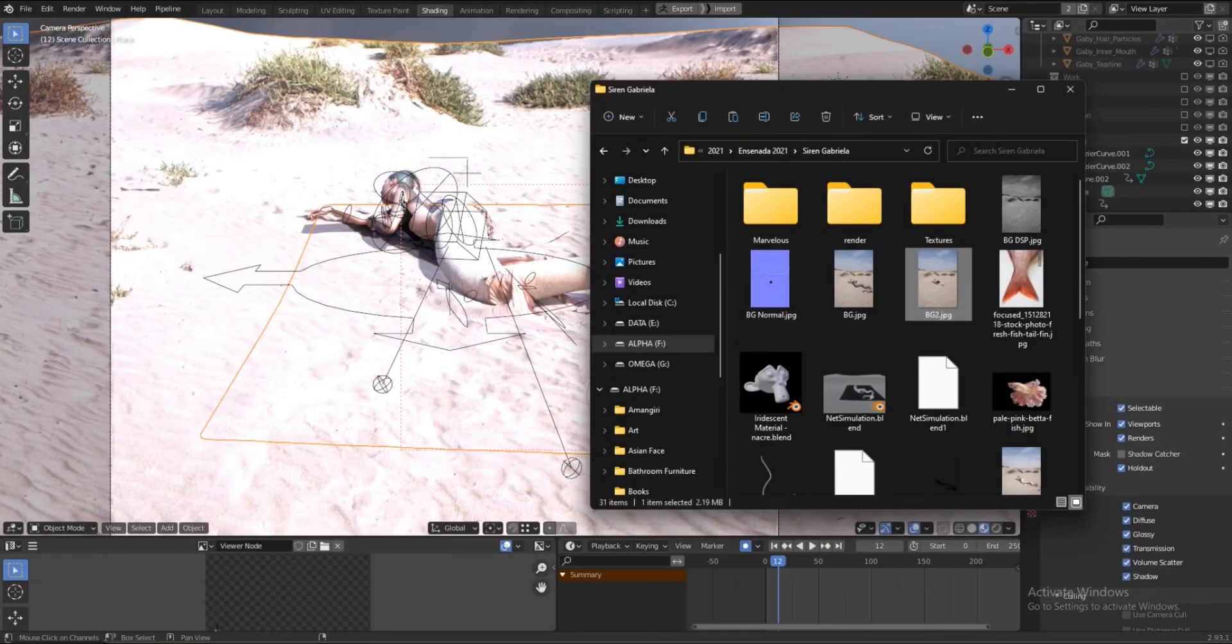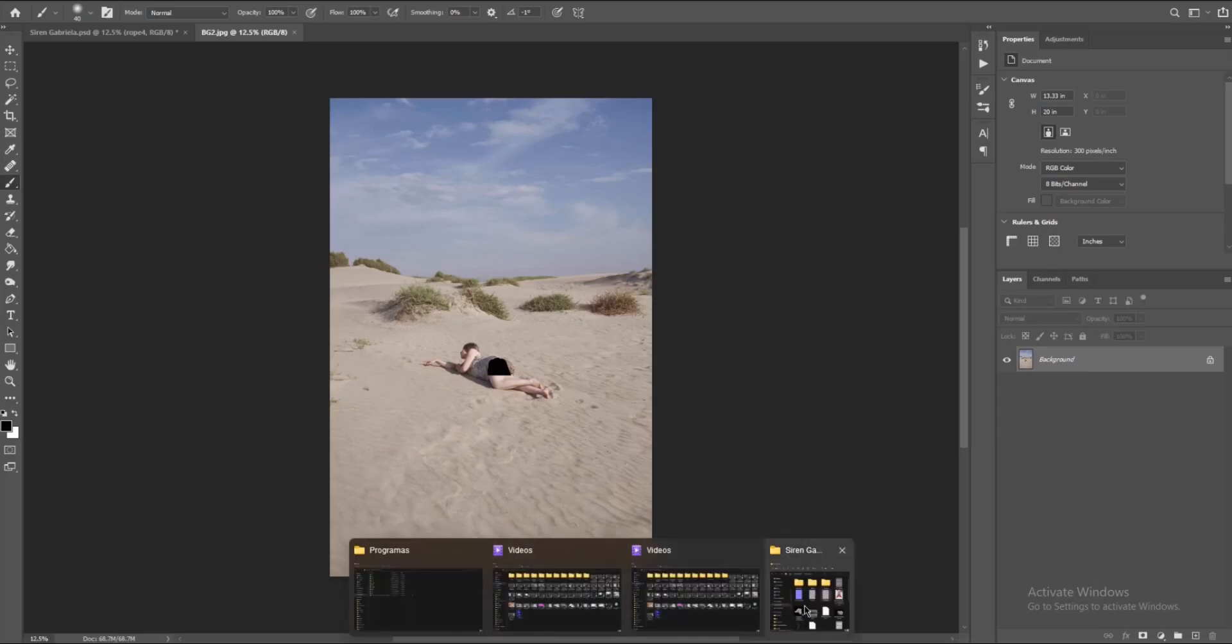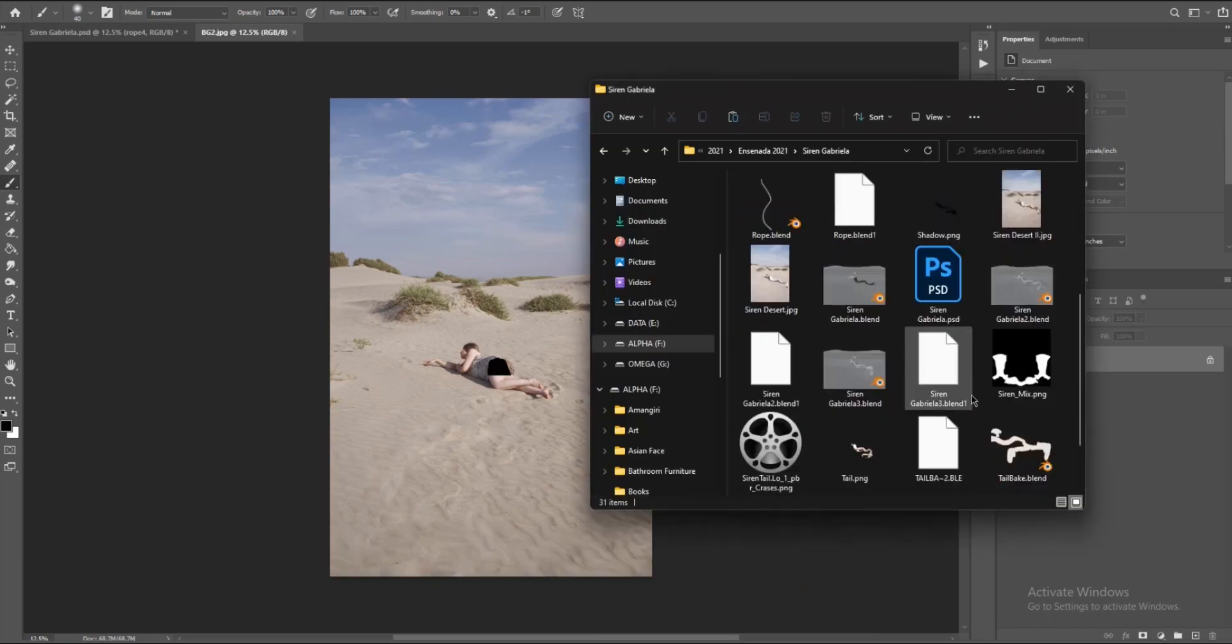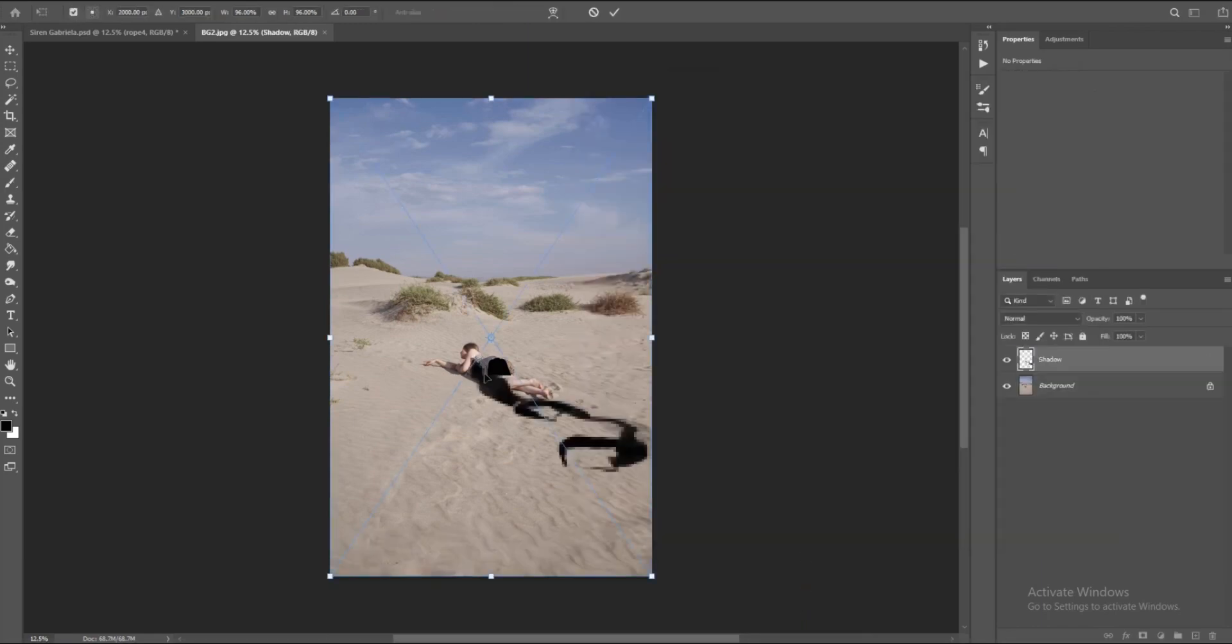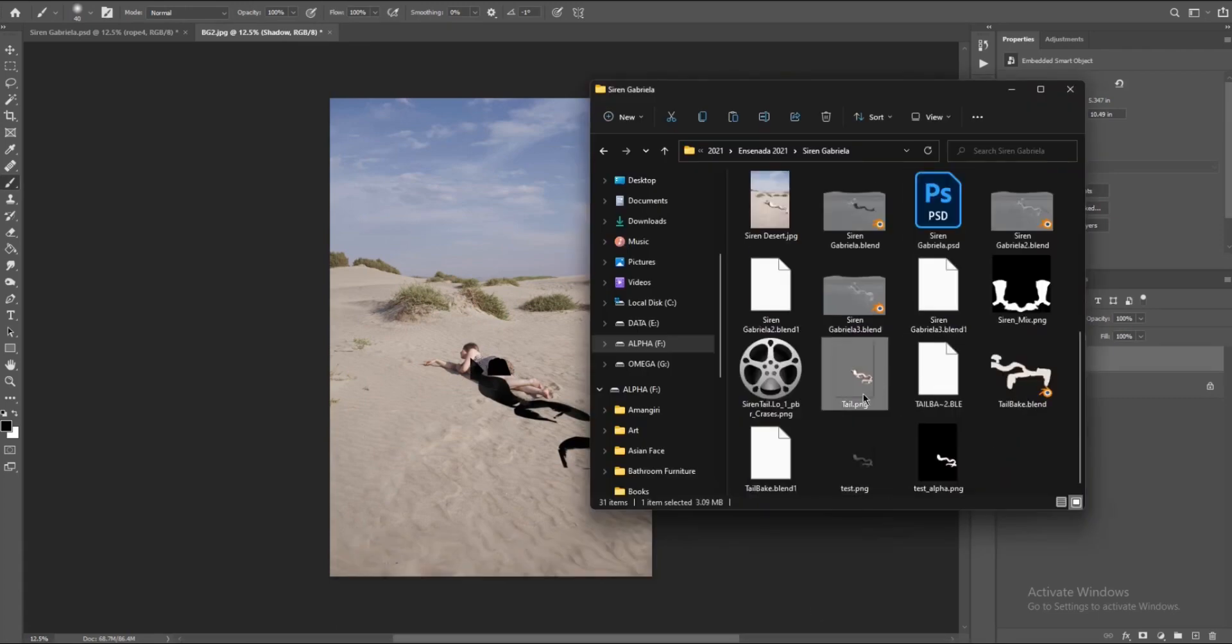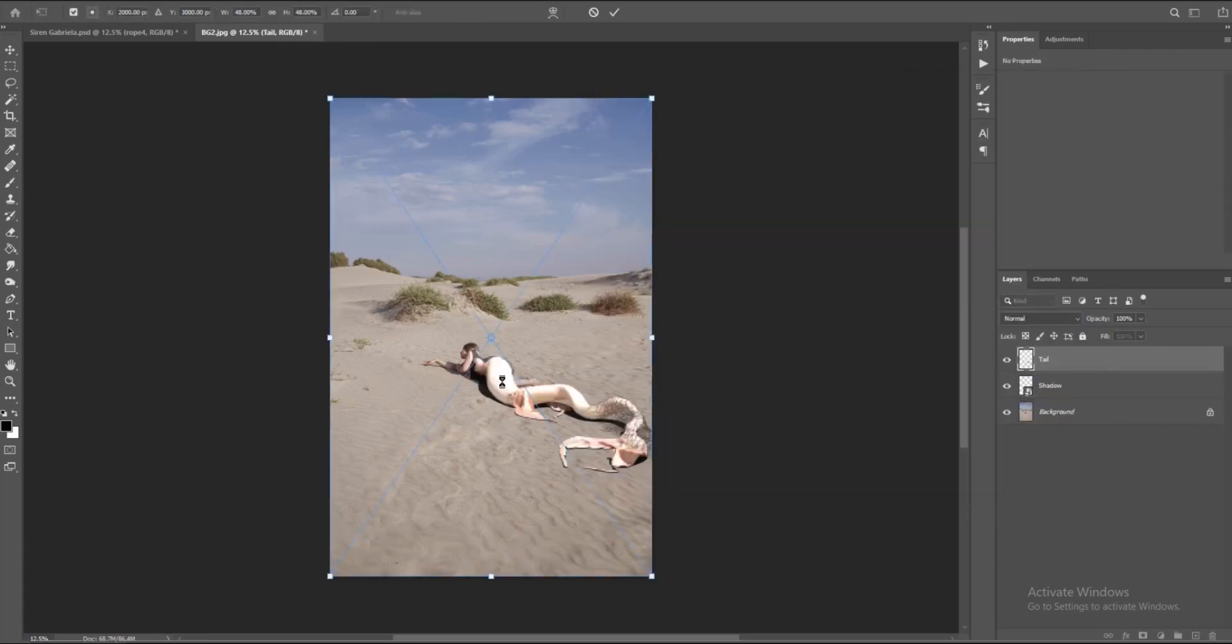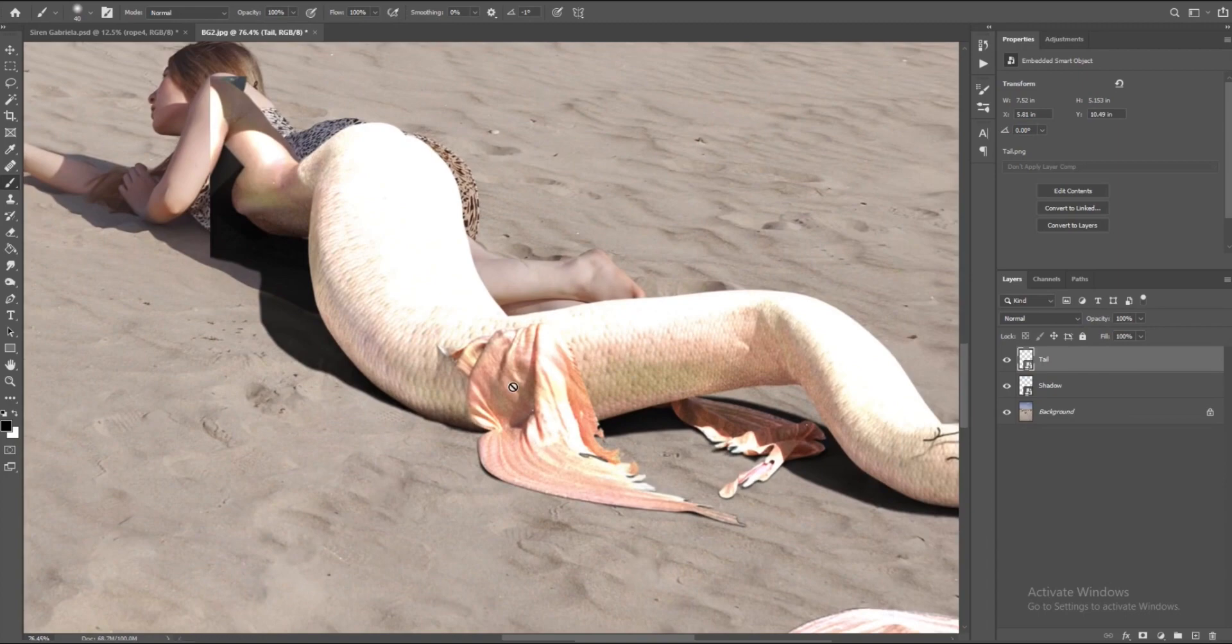And for the shadow pass, I'm going to reduce the opacity and change the color.